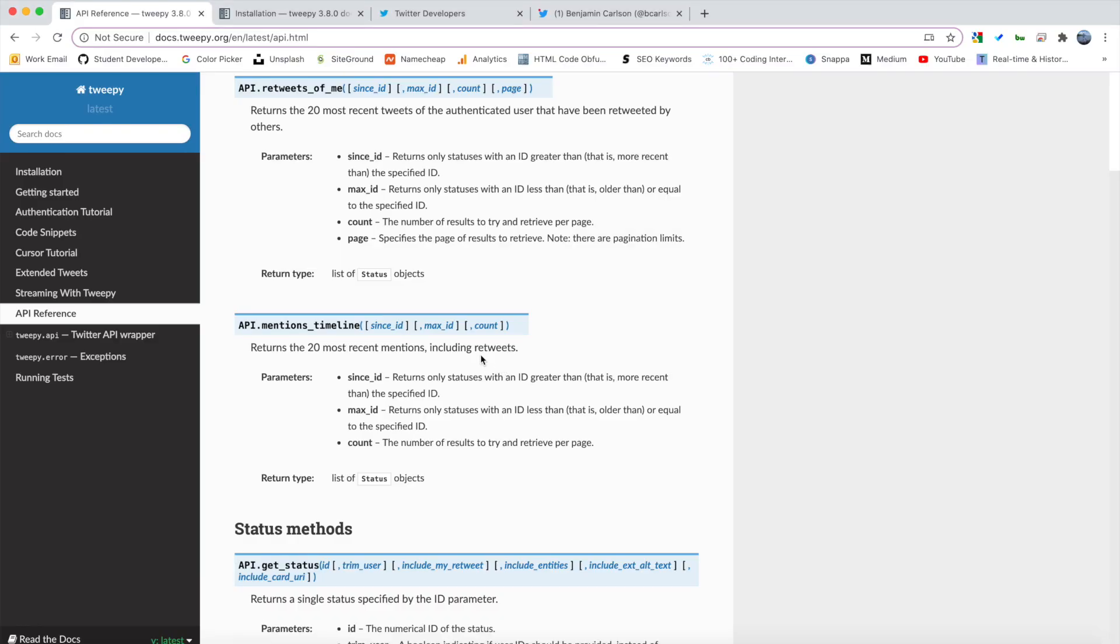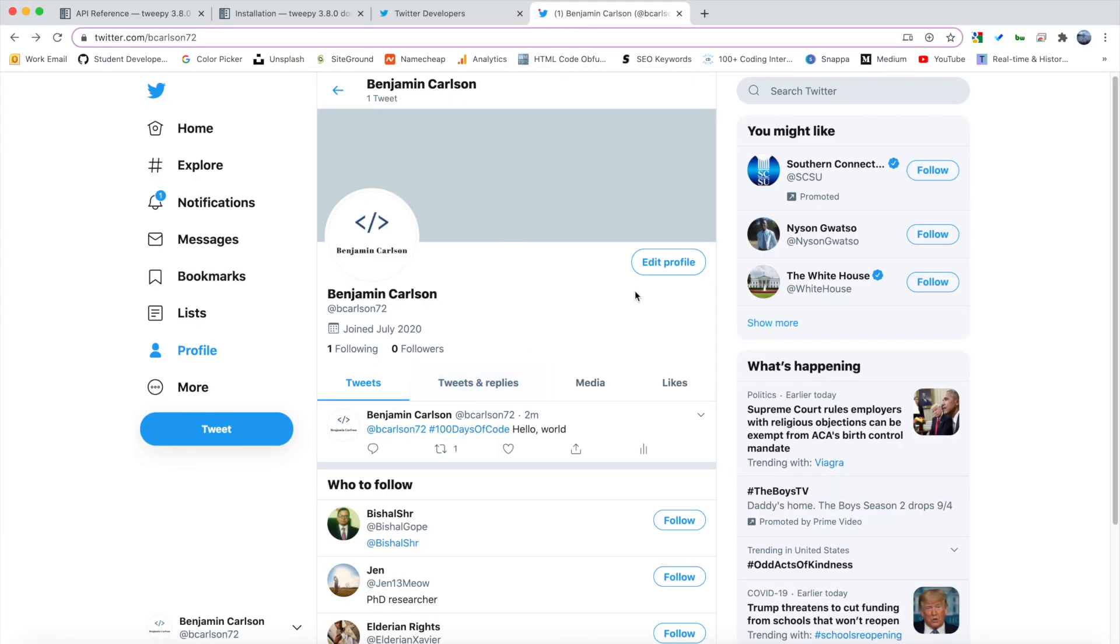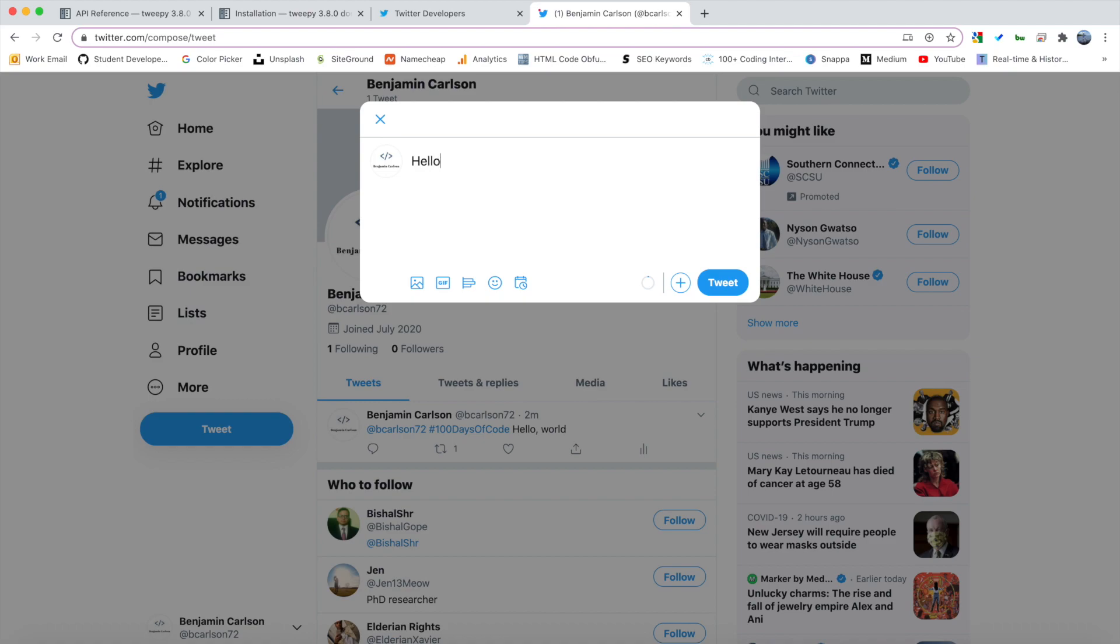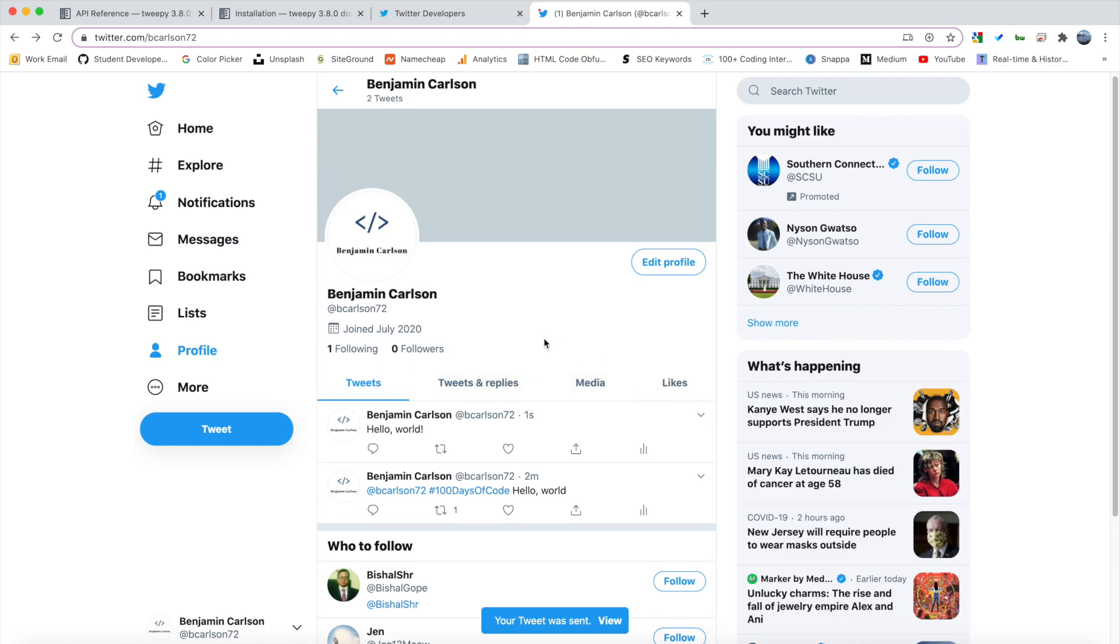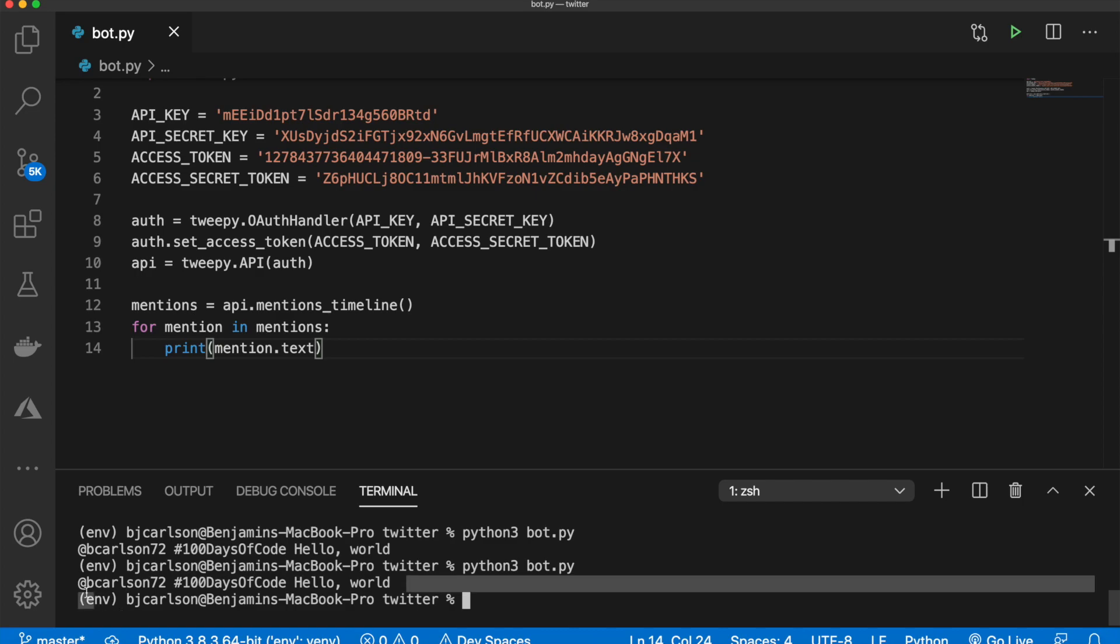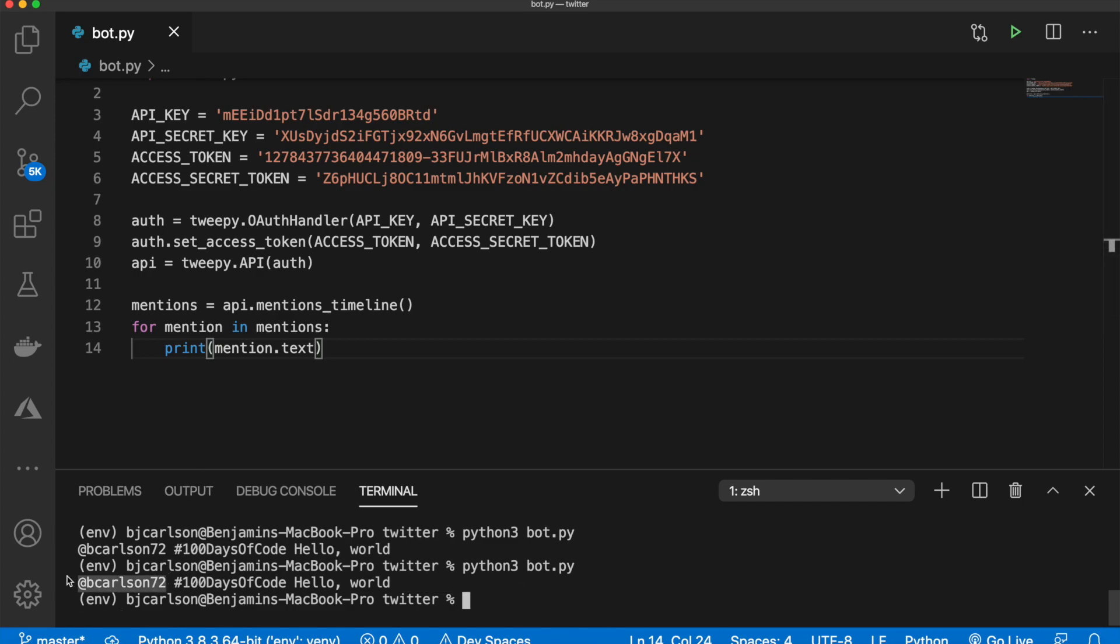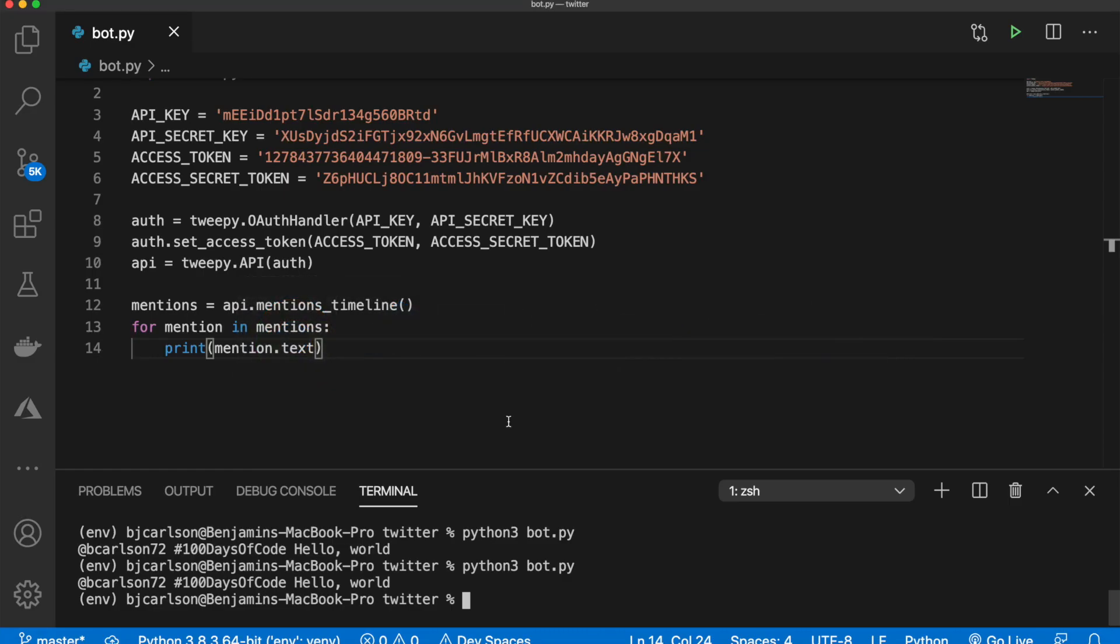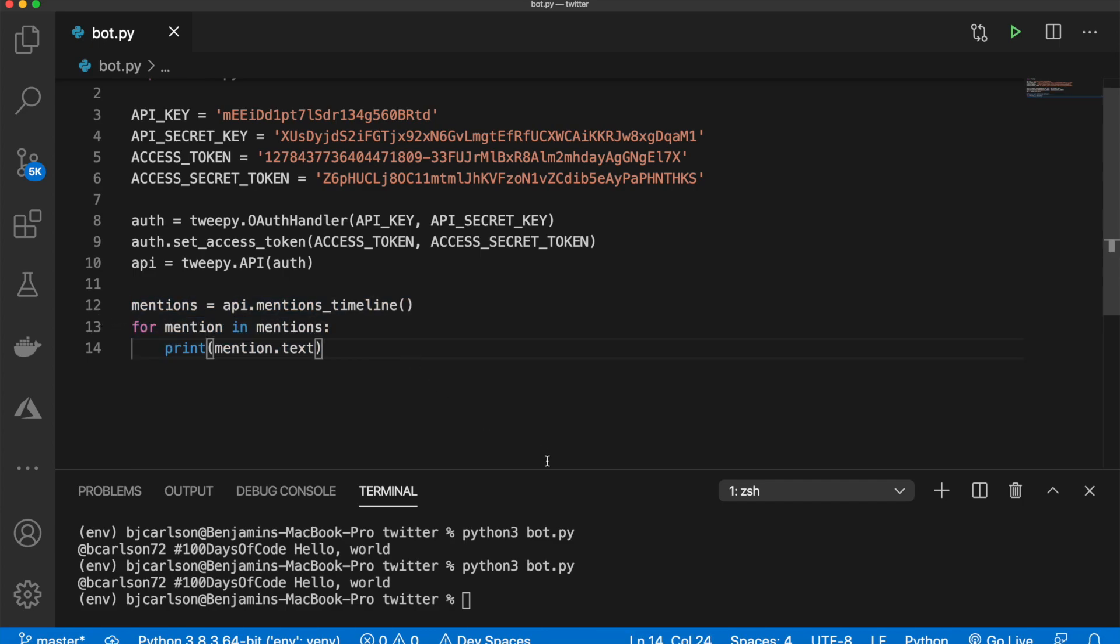And if I go here, and if I tweet again, but this time I just say, pull the world. And I hit tweet. There we go. Now if I come back here and run the bot again, I still only get this one tweet because remember, I have to be mentioned in it. And I did not mention myself in this second tweet here. So that's the first step actually getting the tweet.